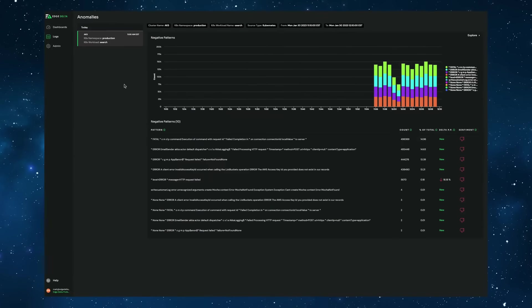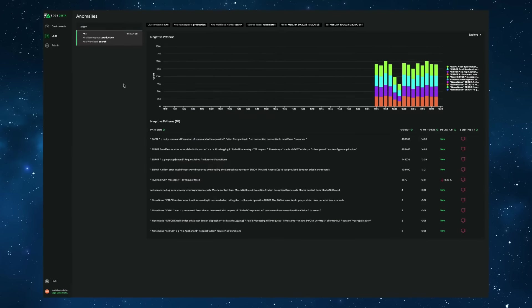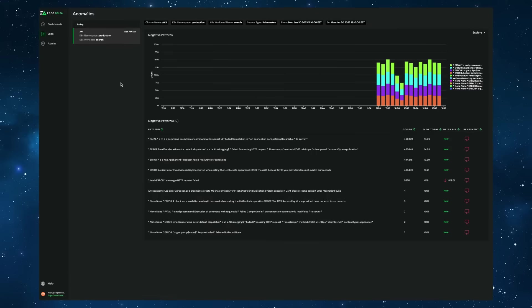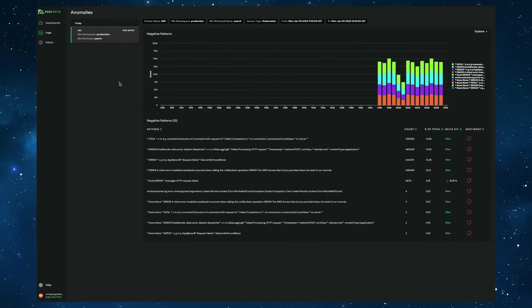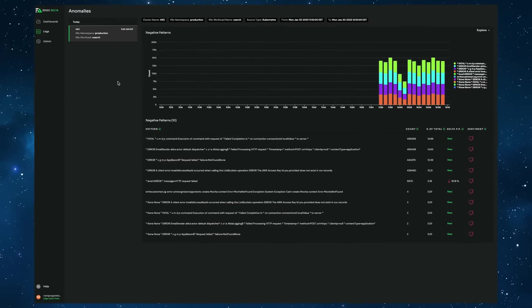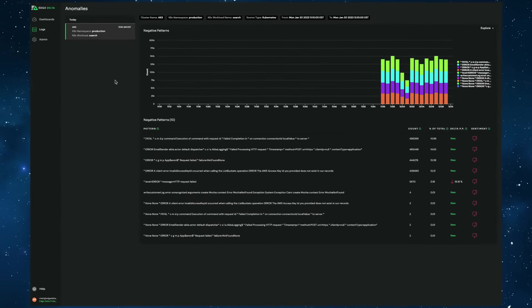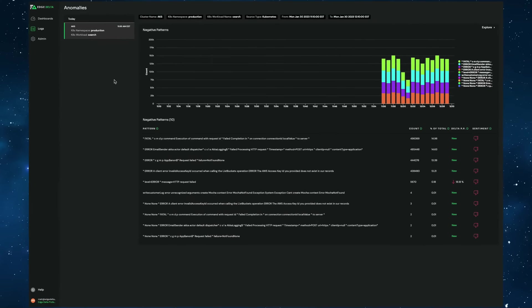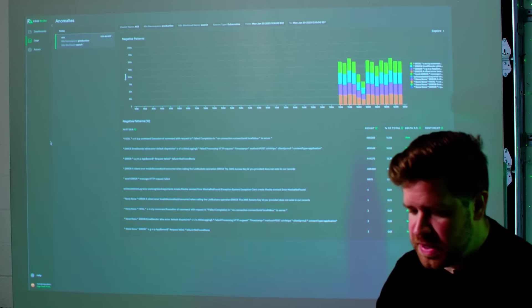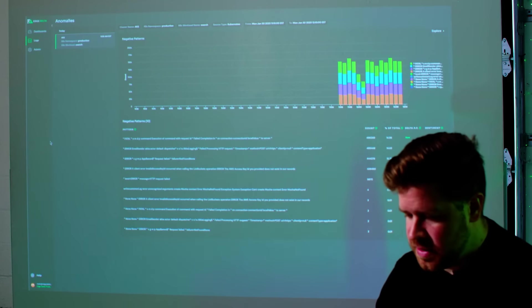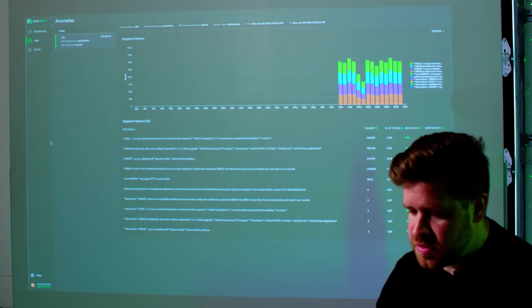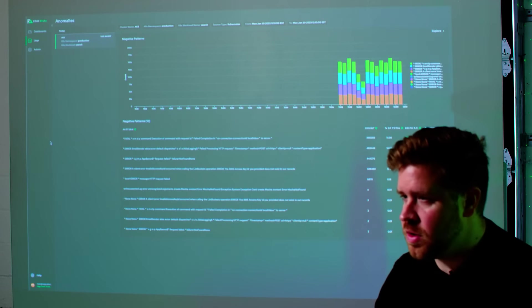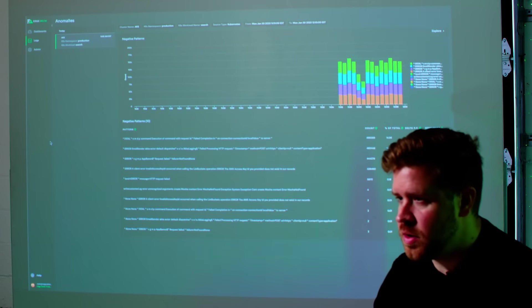An example of a negative sentiment event would be something like a fatal or severe error level, or maybe something like an invalid access key occurring in the message. The best part about this analysis is that it's run directly on your cluster at the edge and is completely autonomous with no configuration required.